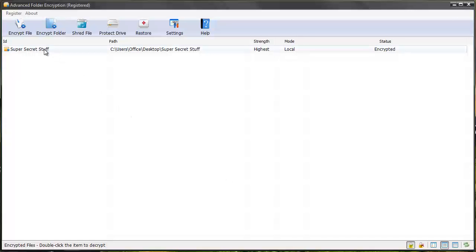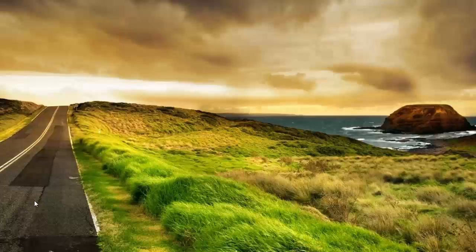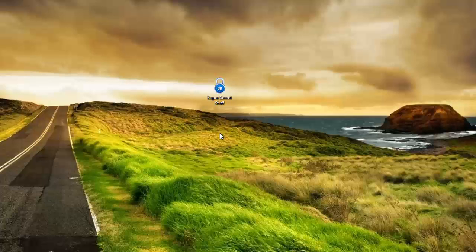You can see here it encrypted the folder. Let's go back to my desktop. Let me bring it back up here, and you can see now it has a lock on it showing that it's been password protected.